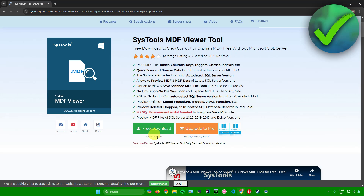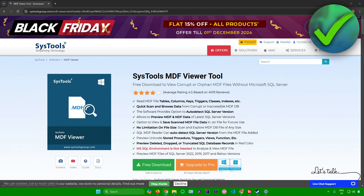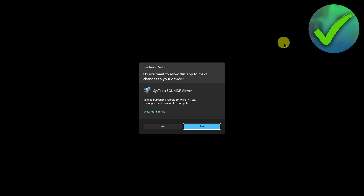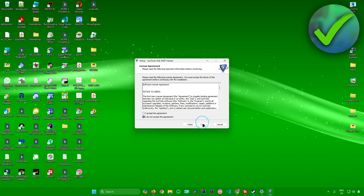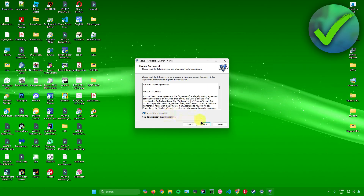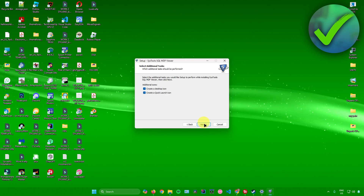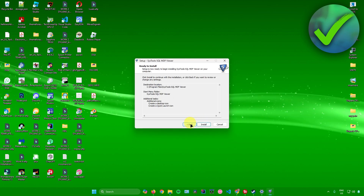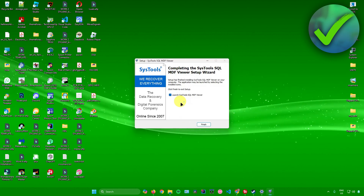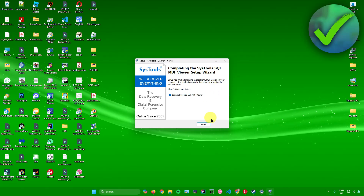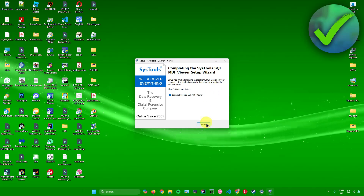I'll just click on that, and then click on free download right here. Once it's done downloading, just open up the installer, click yes, then click next, accept the agreement, click next through the remaining steps, and then simply click on install. We have now installed the MDF file viewer.